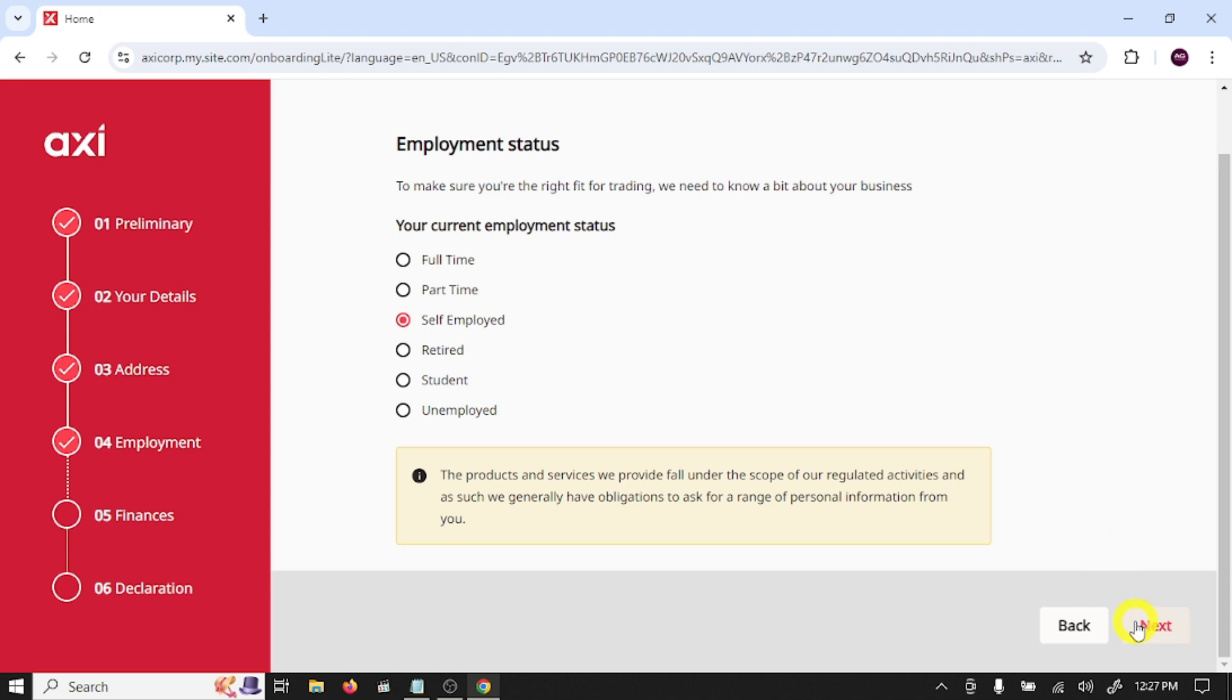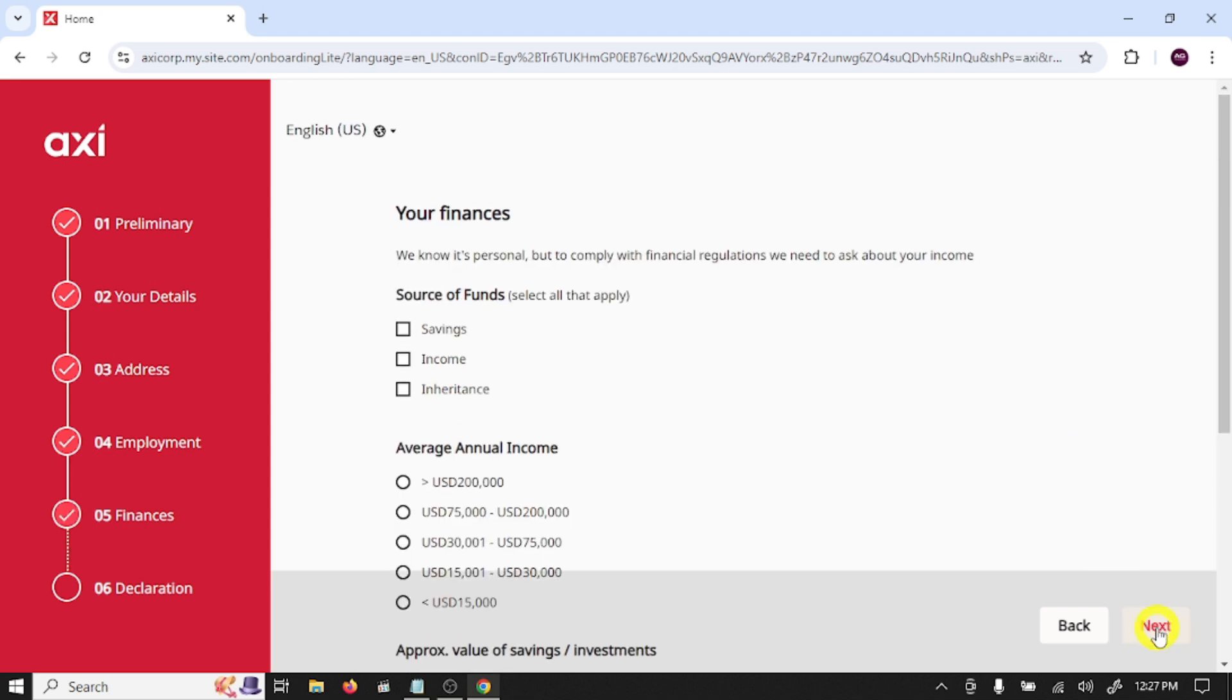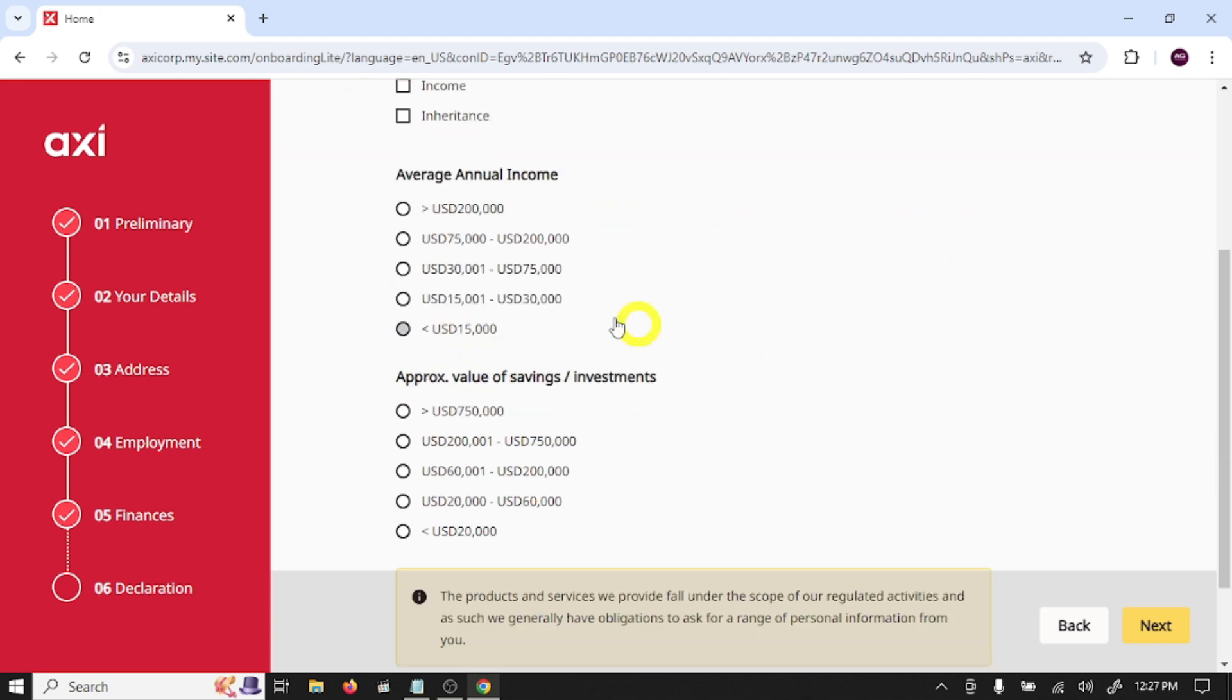Your finances: source of fund - savings. Select your annual average income and approximate value of saving investment.